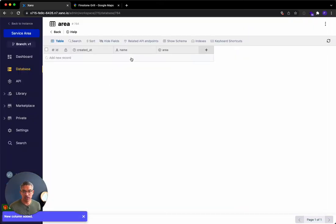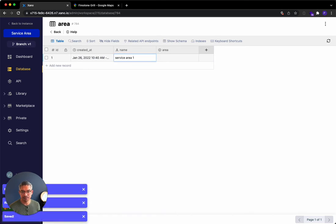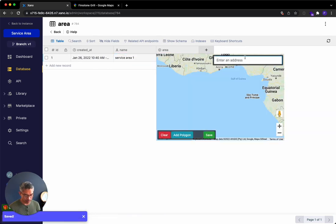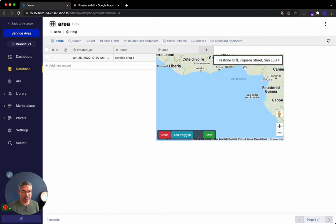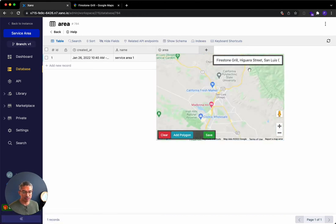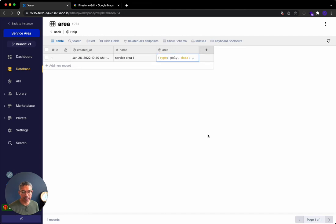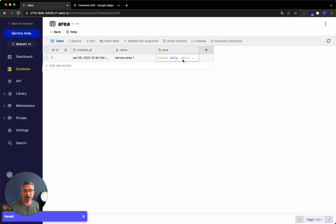So I'll just call this one service area one. And for the area itself, I'm going to add a polygon. So I'm going to add a popular restaurant near where I live that is Firestone Grill. And I'm just going to click add the polygon. It's going to add it automatically. I'm not going to drag or do anything to change it. I'll just go ahead and click save. So we've got service area one, and then we have basically a polygon around Firestone Grill.